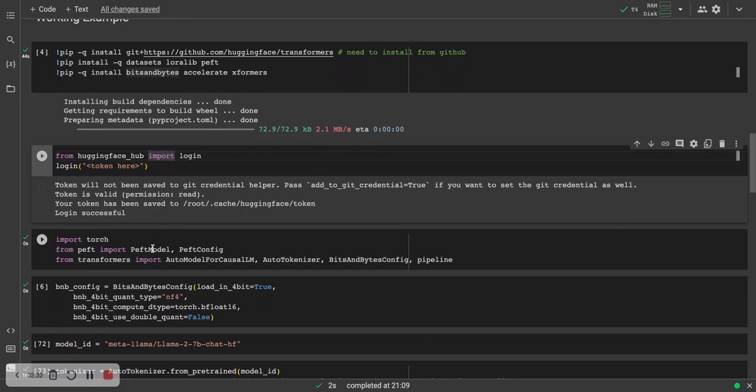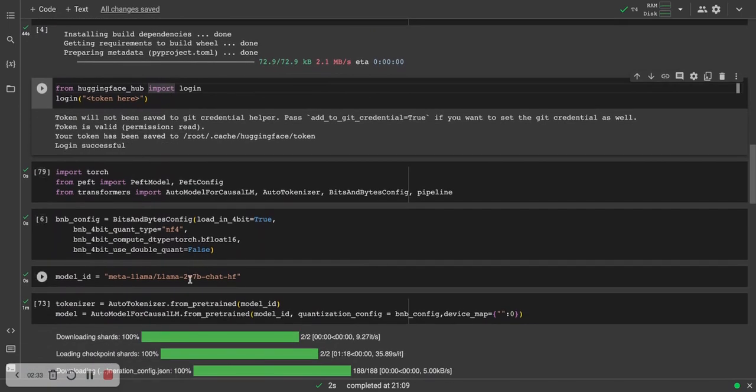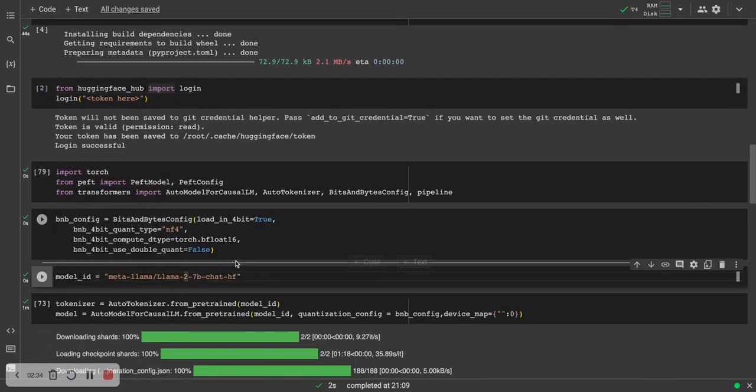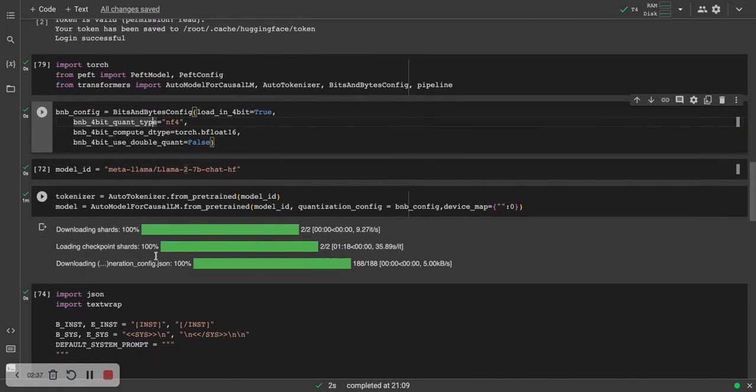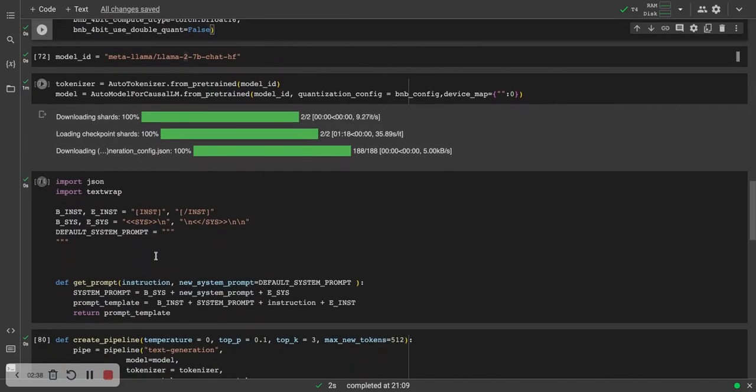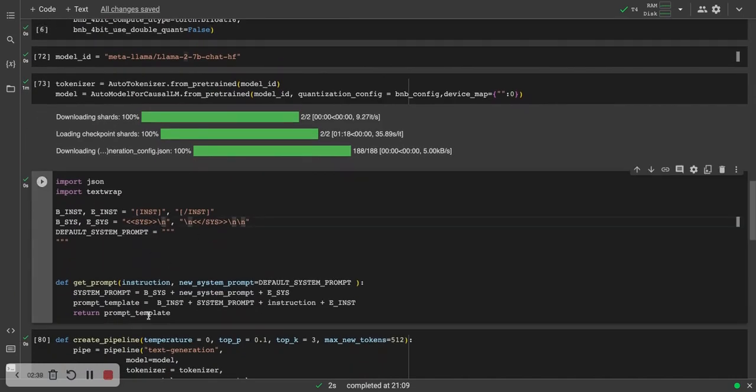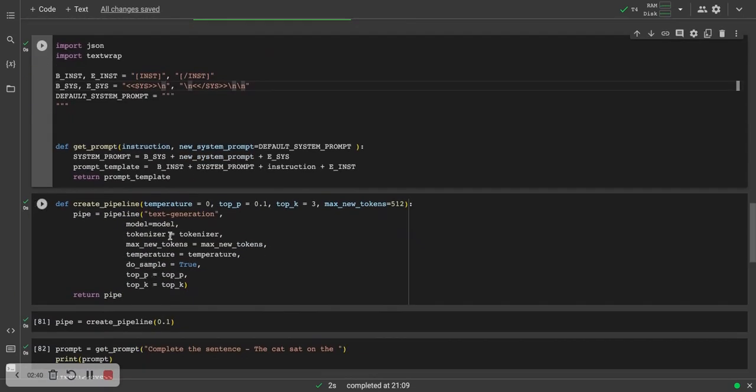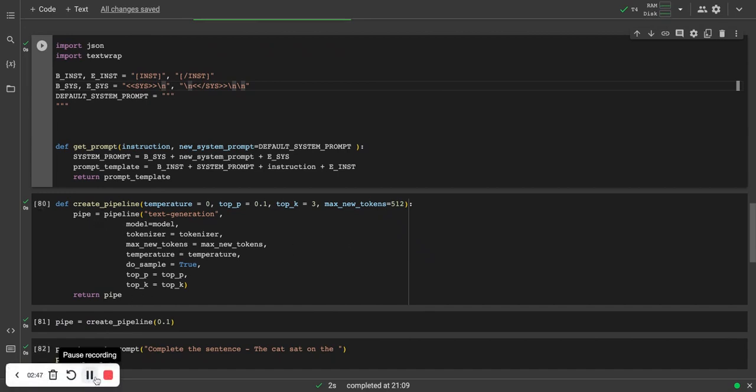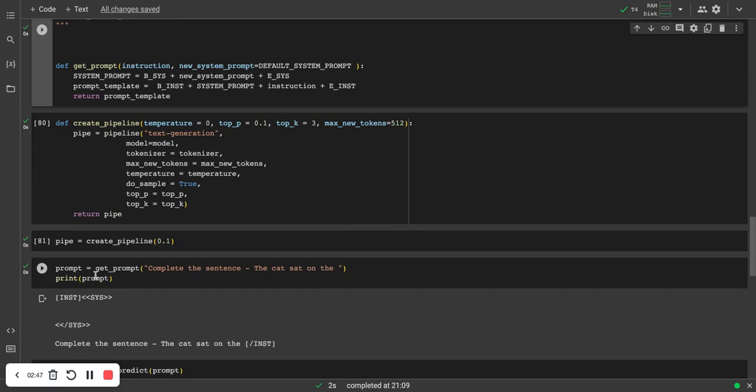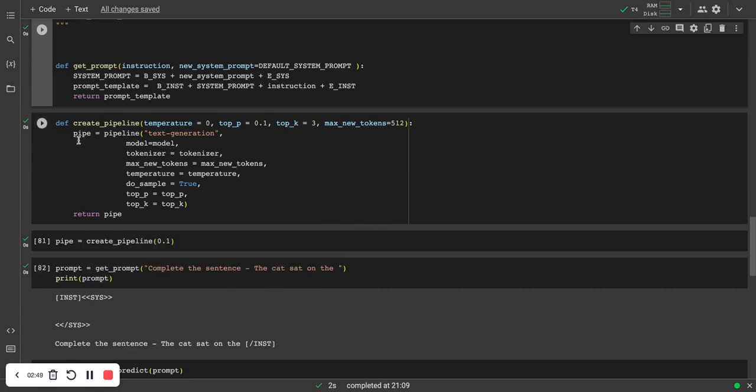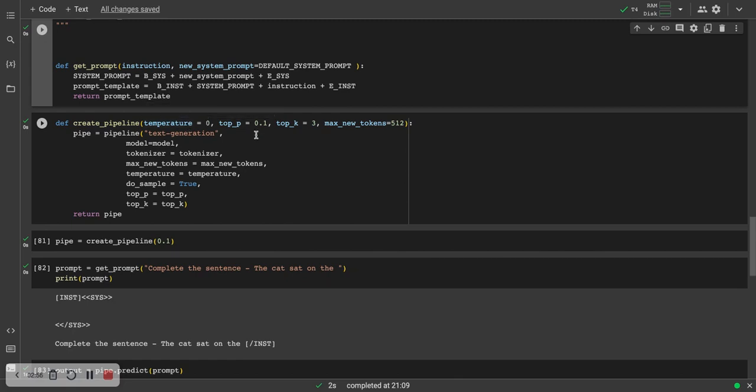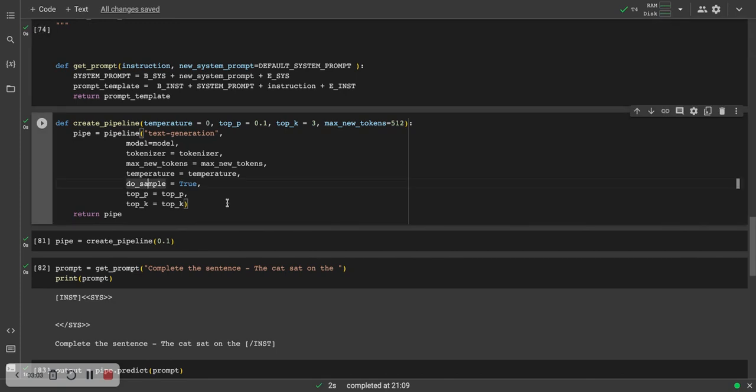You need to import the Hugging Face hub. You can use any other language model. I'm going with Llama 2, Llama 2 7B, loading it in the quantized format of 4-bit. This is just the system prompt. We have the create pipeline here with different parameters that you can play around with: temperature, top P, top K, and max new tokens 512. And we have the text generation pipeline.